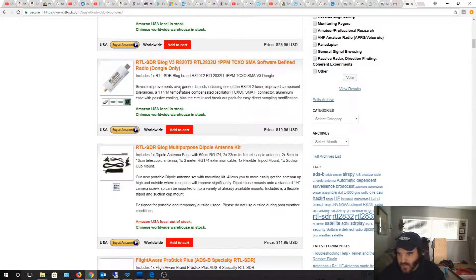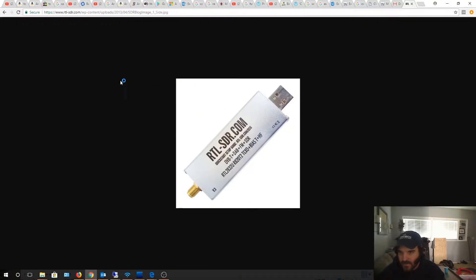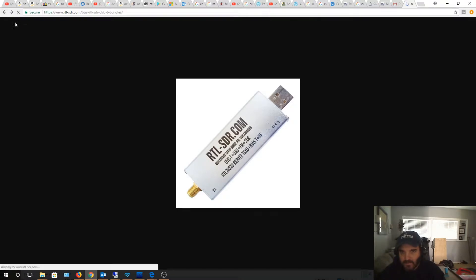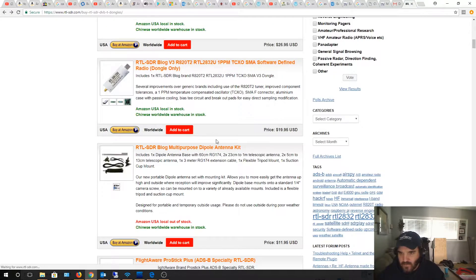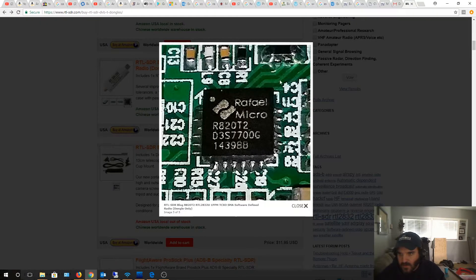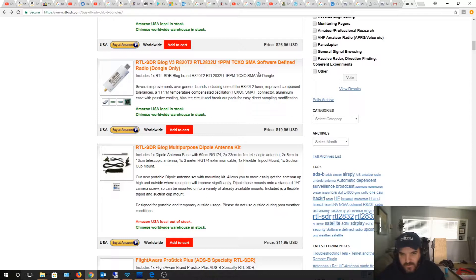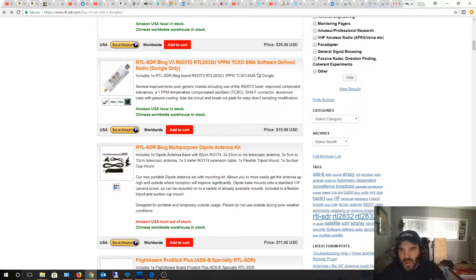I originally got this one because I wanted to get more into HF, and this one supposedly had the built-in filter. I do actually have the version 3 dongle just like this says. Let me plug this in, I'm gonna go back to the SDR radio and we'll see what happens.